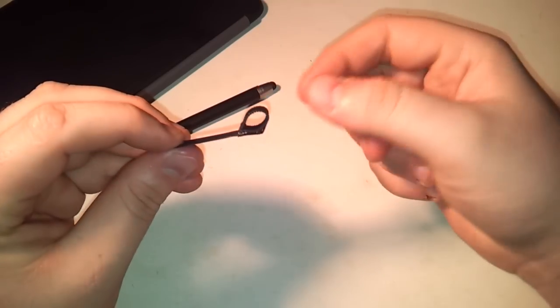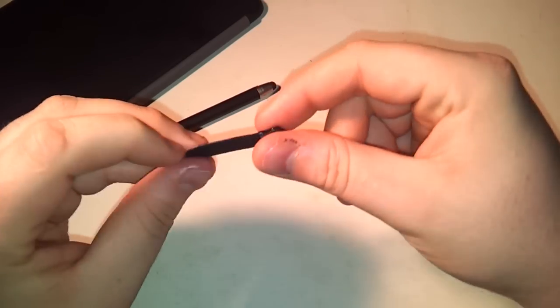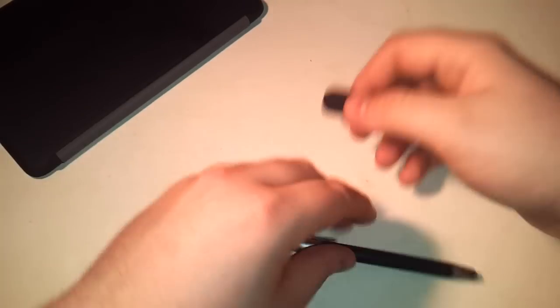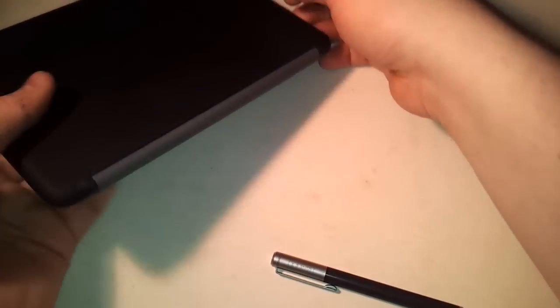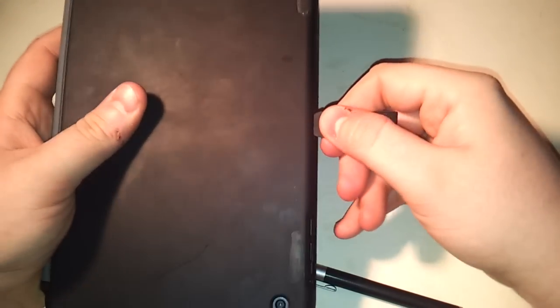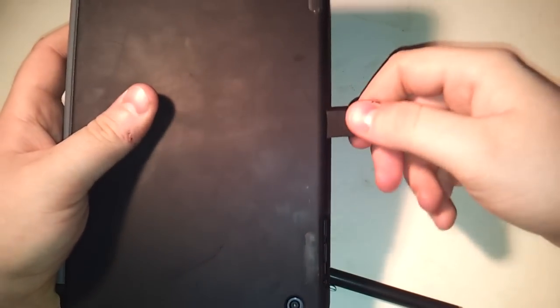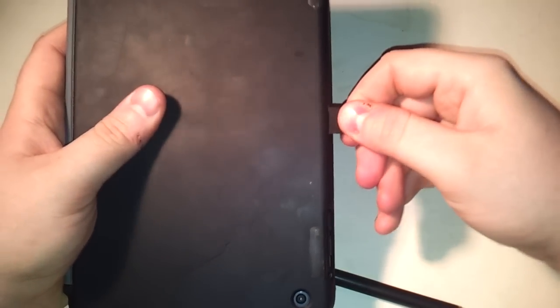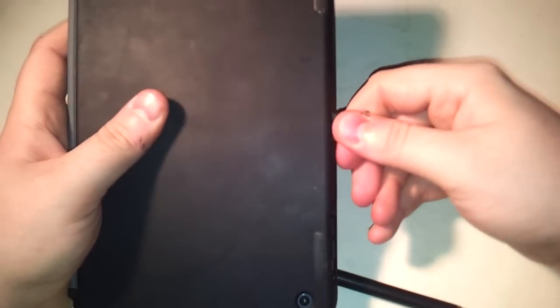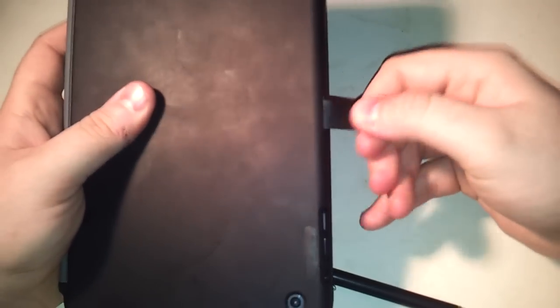And of course I did it upside down, but you just slide it in like that.